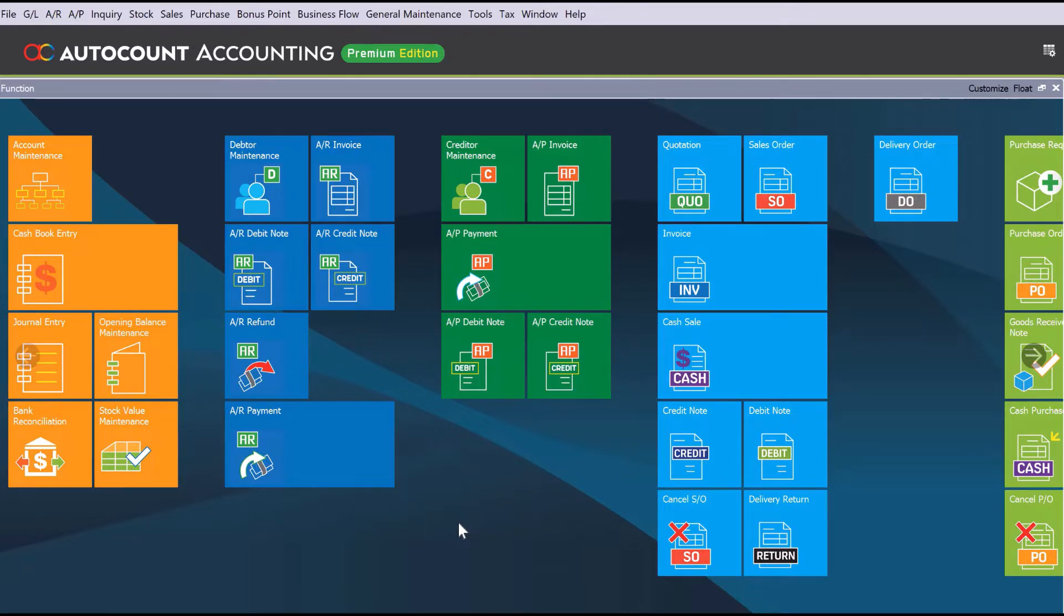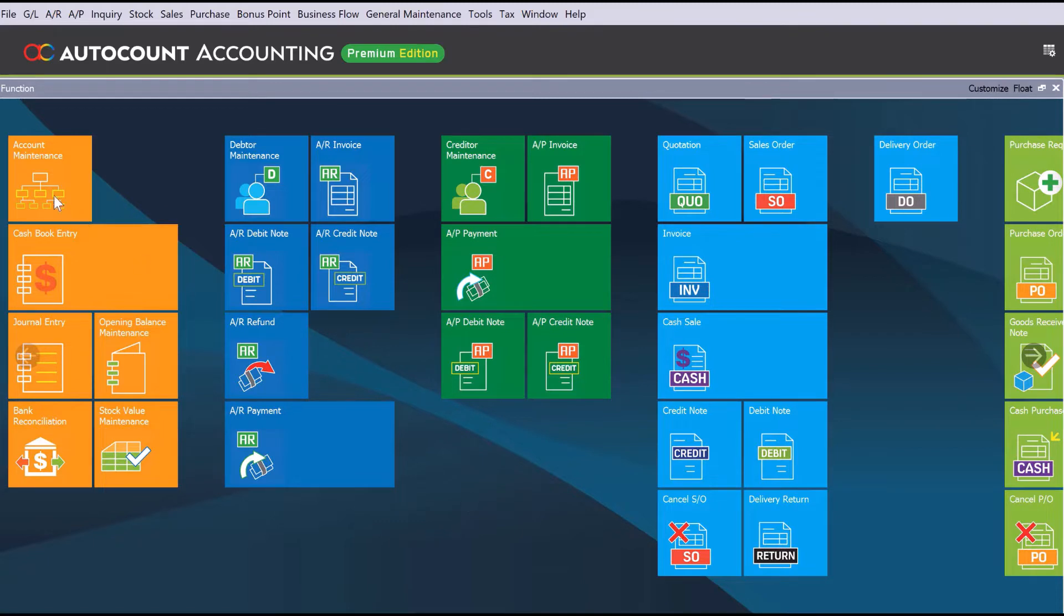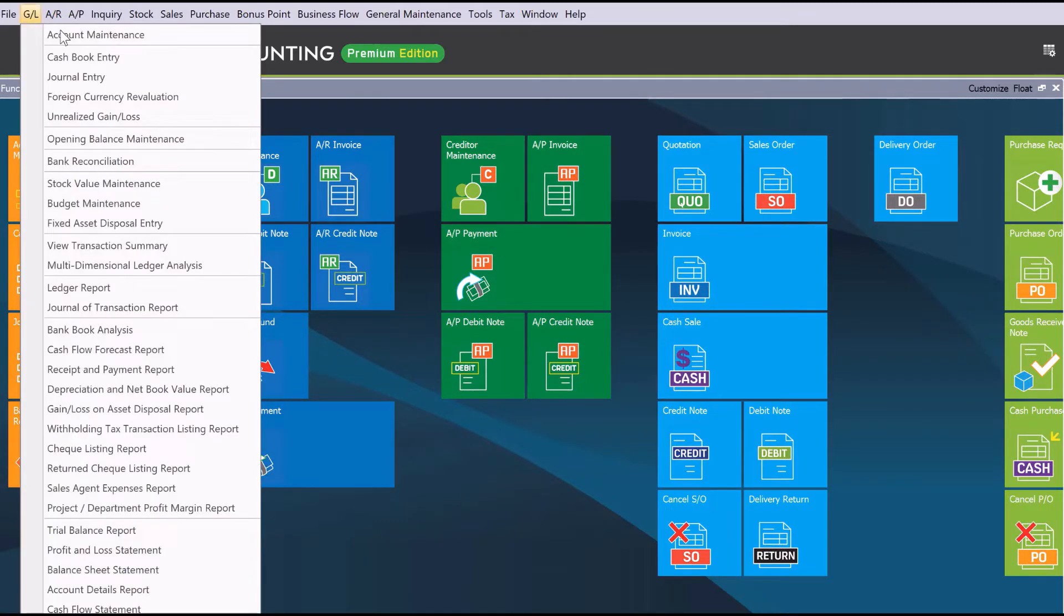So to do this, all we need to do is come here to Account Maintenance, or you can come here to GL and come to Account Maintenance as well.